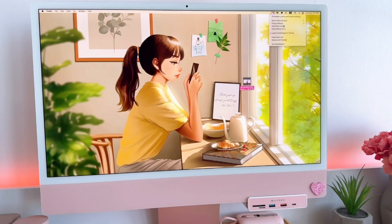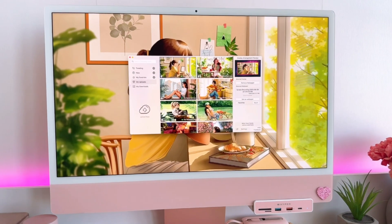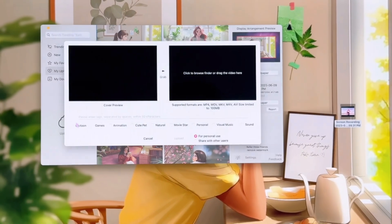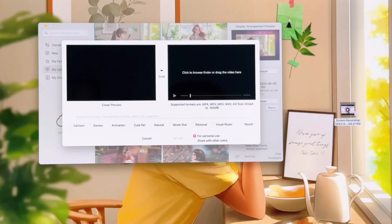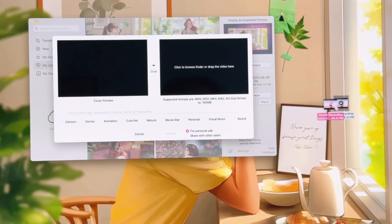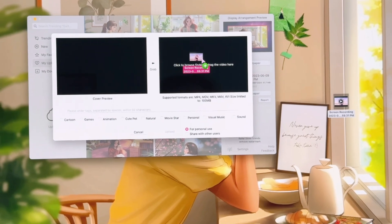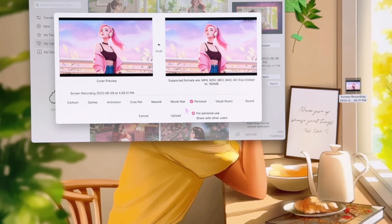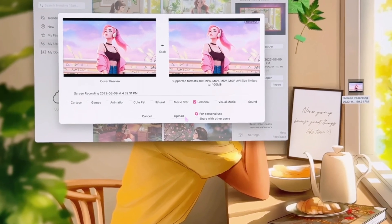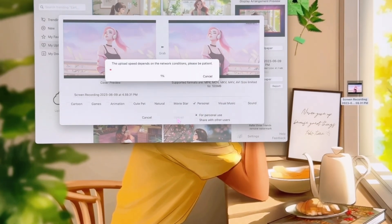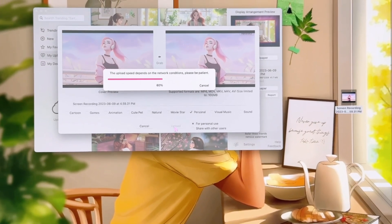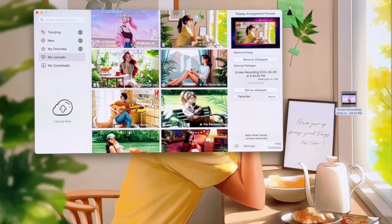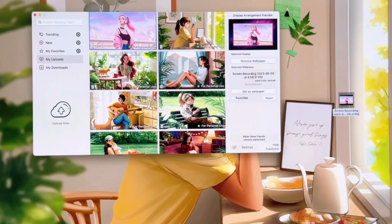Click Done, and after clicking Done, open iWallpaper again. Then click My Uploads and then click Upload Now. Drag the screen recording you just made into the app so it can start uploading. Once it has uploaded, click Personal — or any category you want to pick — and then click Upload. When it's done uploading, it will show on your list and you can start using it as your wallpaper.